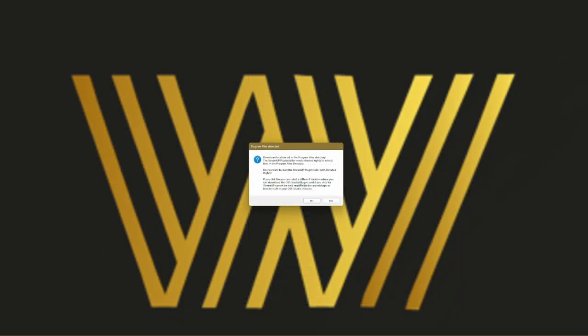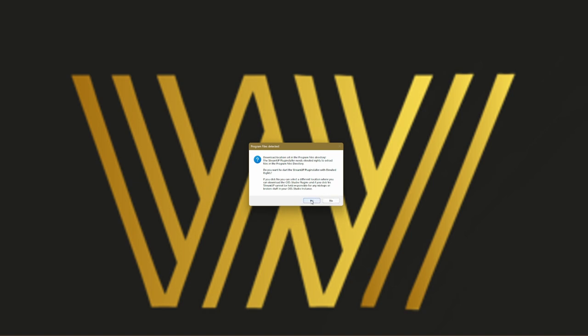Now, if you haven't started Plugin Installer V2 with admin rights, it will let you know that you have to set elevator rights or admin rights. And if you click yes, it will do it. Otherwise, no. So we click yes.